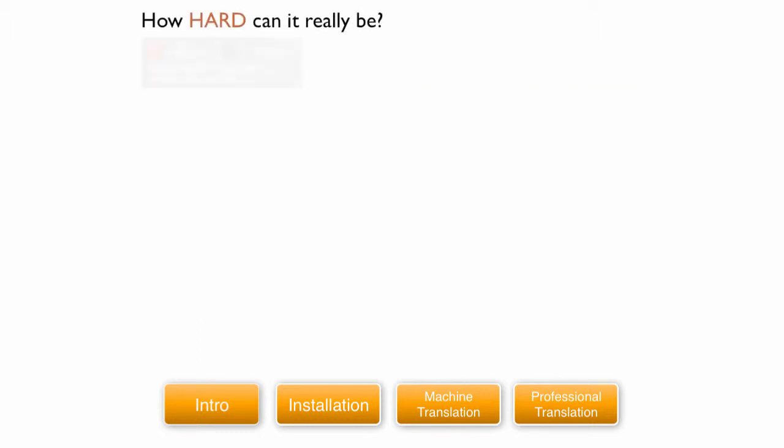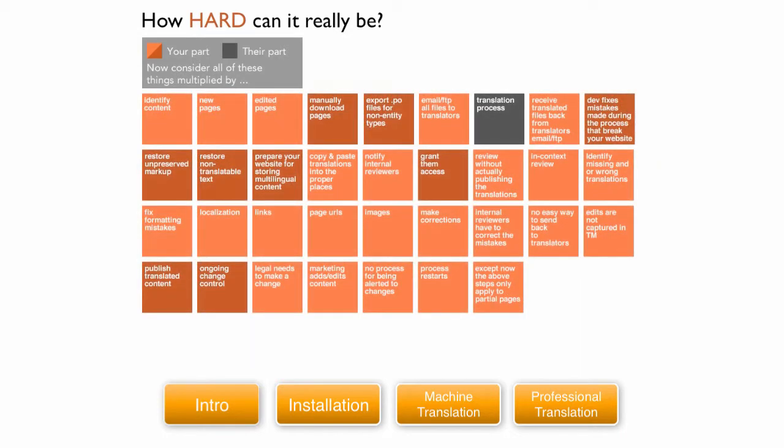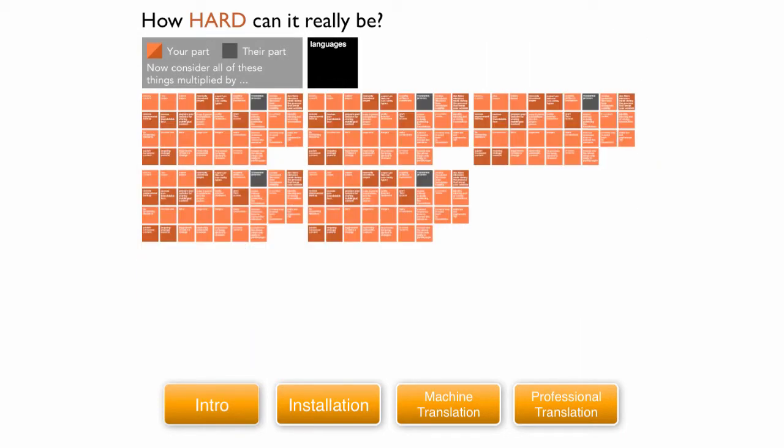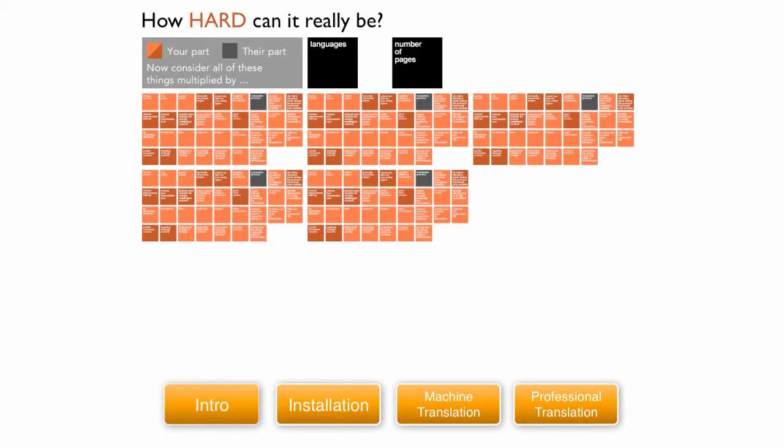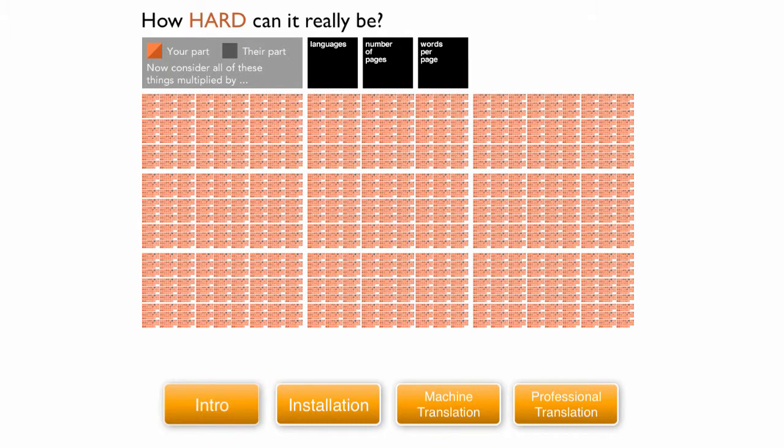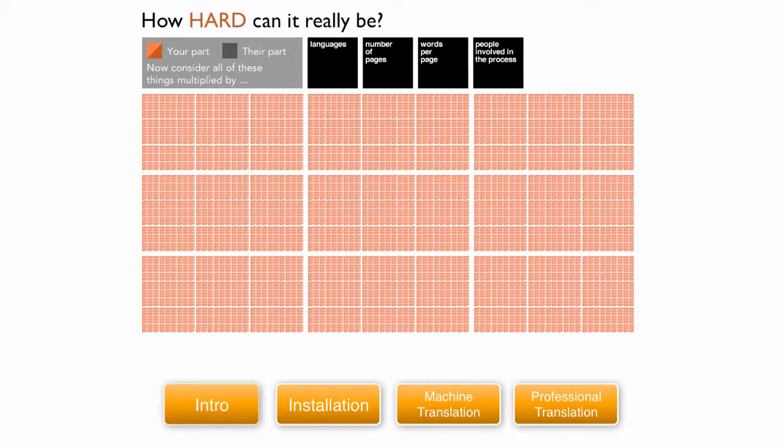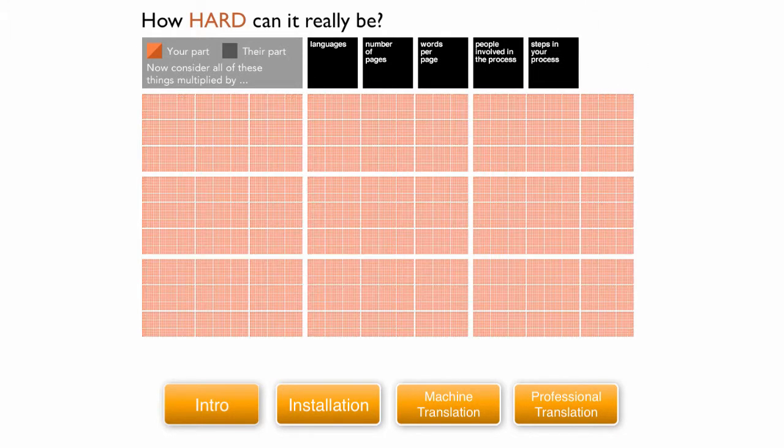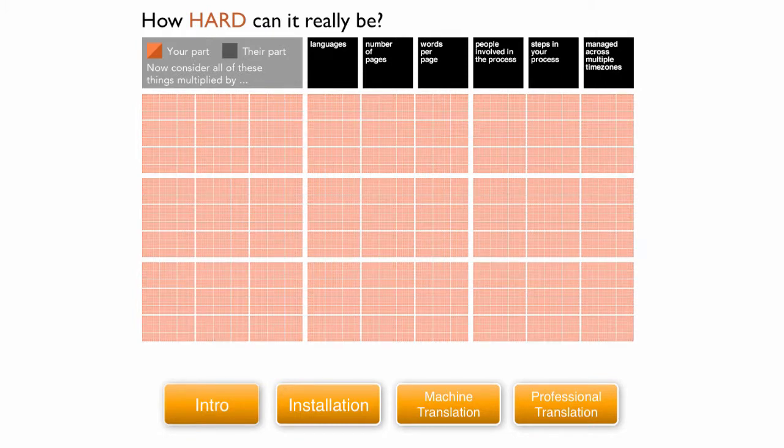How hard can it really be? Now consider all of these things multiplied by number of languages, number of pages, words per page, people involved in the process, steps in the process, managed across multiple time zones.